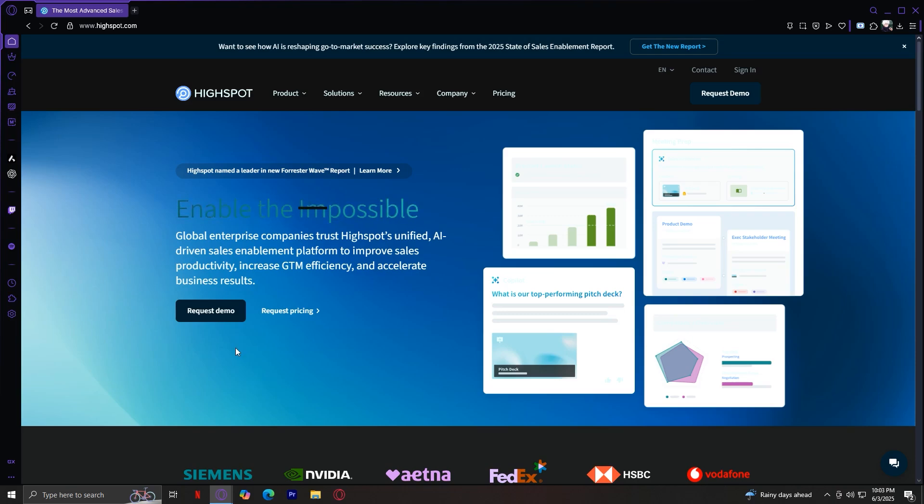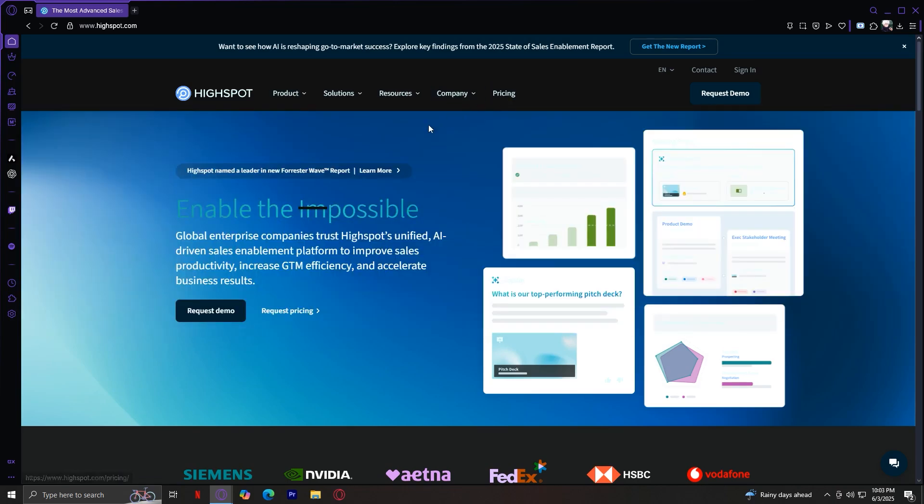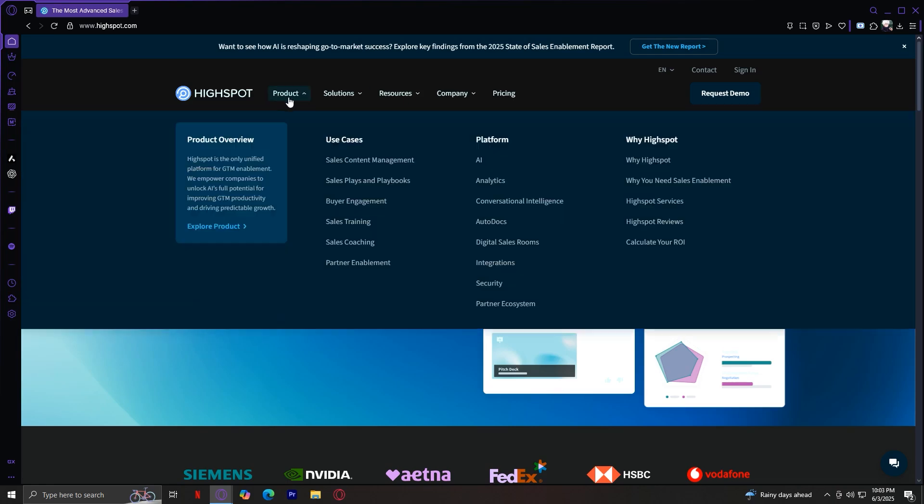So at the top of the homepage, you will see 5 main tabs. Starting off with what they mean and what they're for, we have Product. This tab shows you what HiSpot offers as a platform. It includes the tools, features, and technologies that power HiSpot.